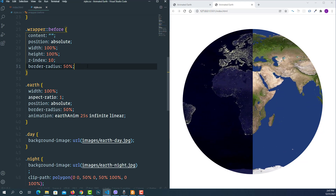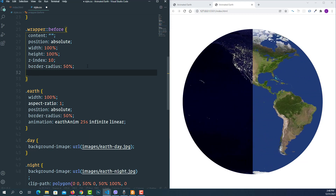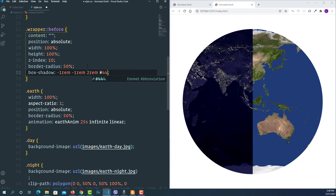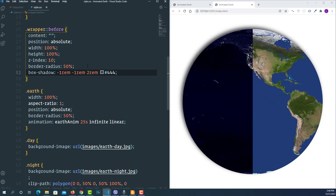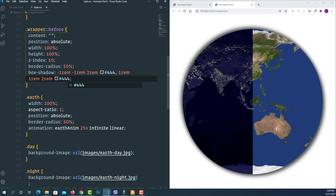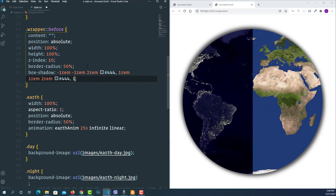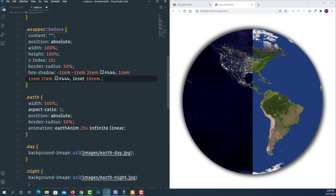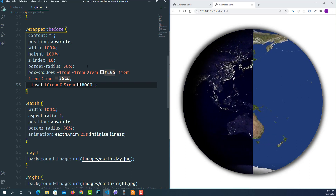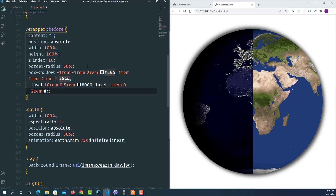For the shadows, I'll use 'box-shadow' with multiple values. For the outer shadow around the earth: '-1rem -1rem 2rem #444' and '1rem 1rem 2rem #444'. For the inner shadows simulating the day/night lighting: 'inset 10rem 0 5rem black' and 'inset -1rem 0 2rem #c9c3c3'. This gives us a shadow around the earth and depth effects for both the night and day parts.